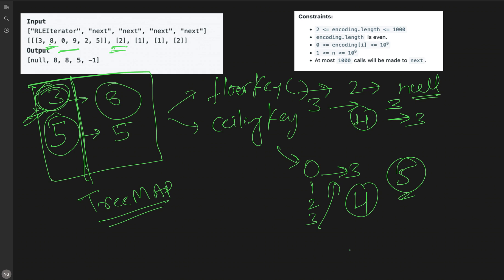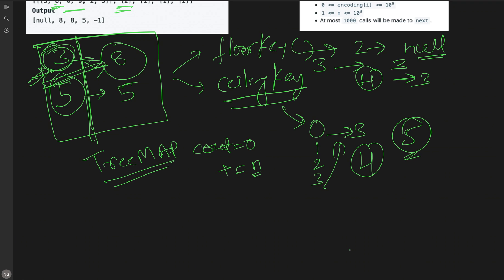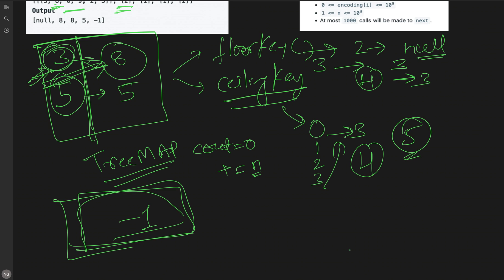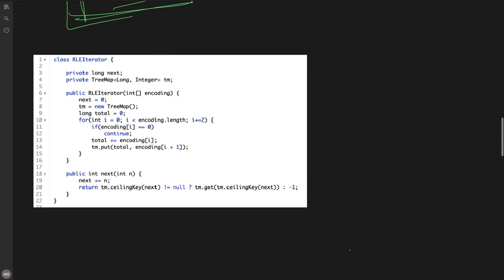We initialize count to zero. When next(n) is called, count += n, then call ceilingKey(count). If not null, return the value of that key; otherwise return minus one. Here is the code: the constructor builds the TreeMap by iterating the encoding array and summing frequencies as keys. The next method checks ceilingKey and returns either the mapped value or minus one.